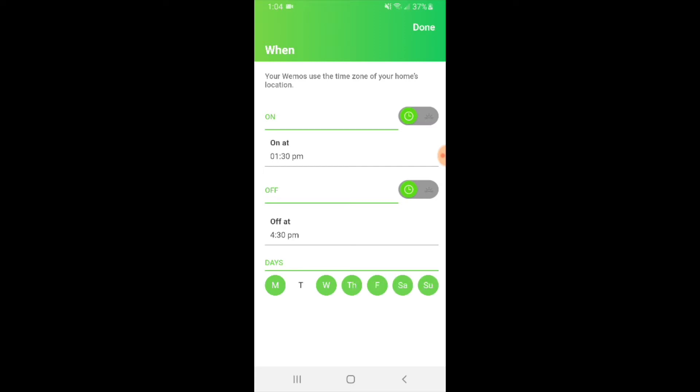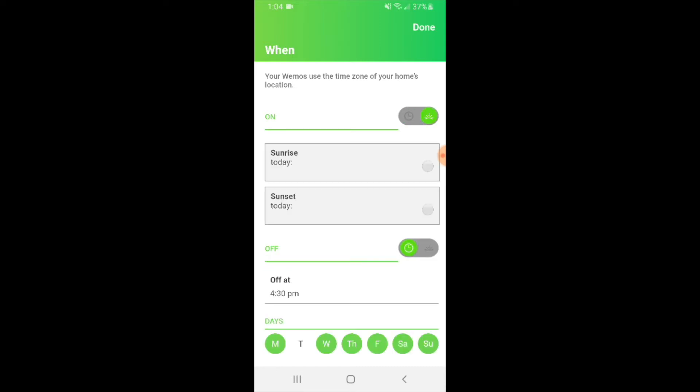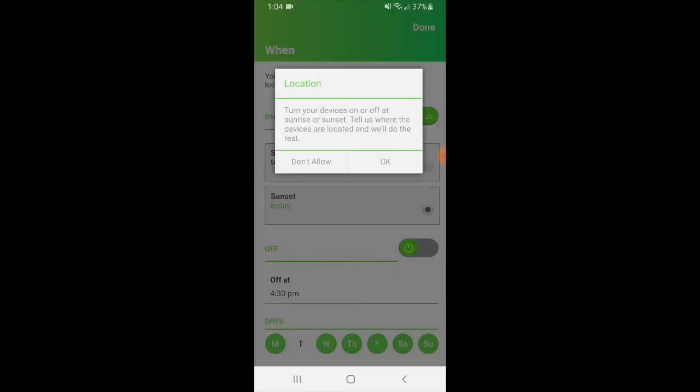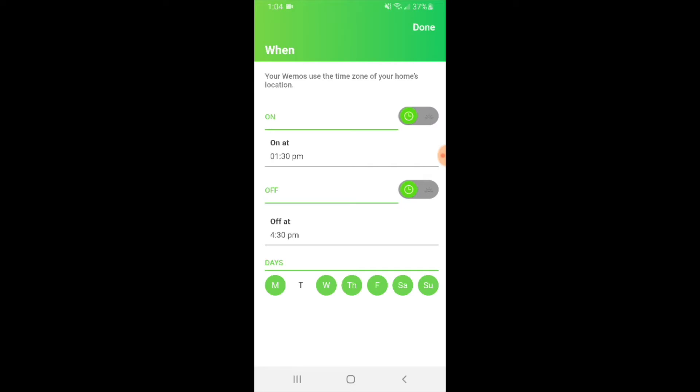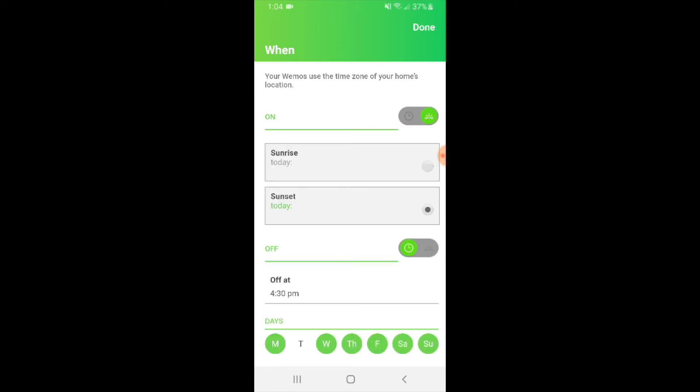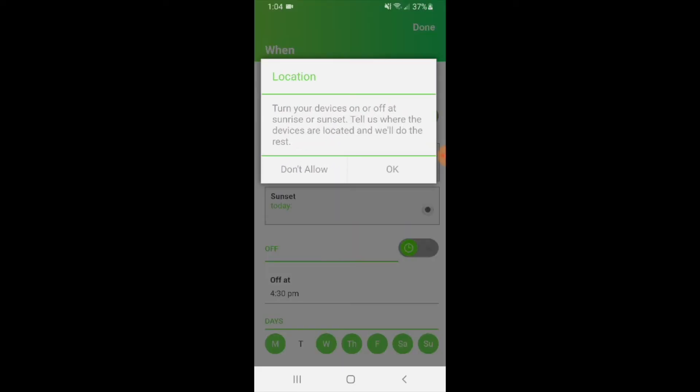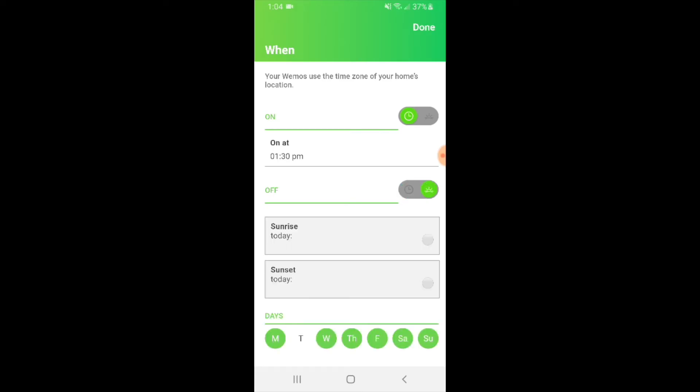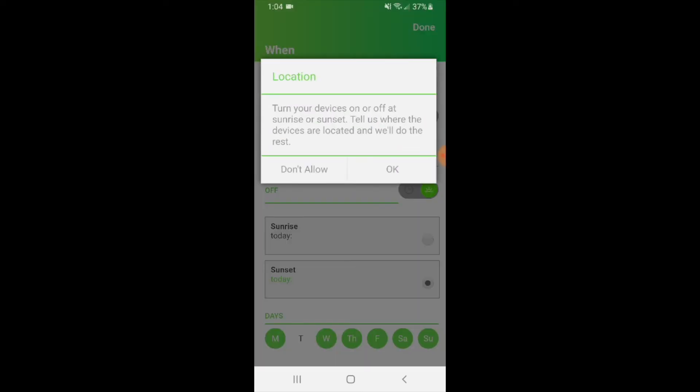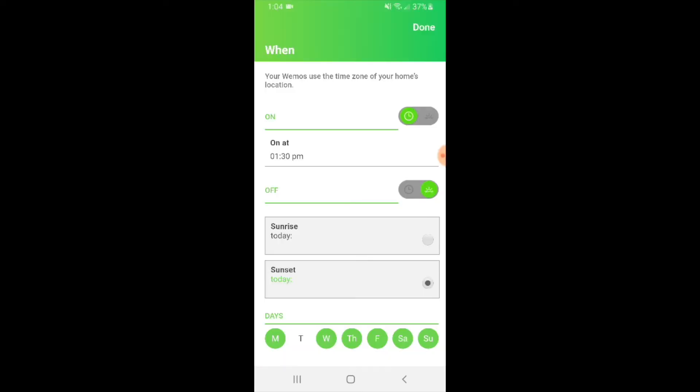Now you can also enable a feature that will turn on a light or off a light at sunset. You can click this, and I'm just going to say don't allow for now, but you would click over on this and then you can choose it to turn on at sunrise and turn off at sunset. So that is another option for you.